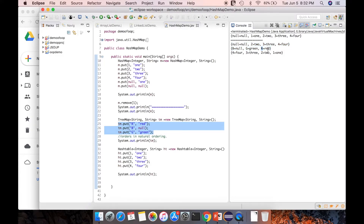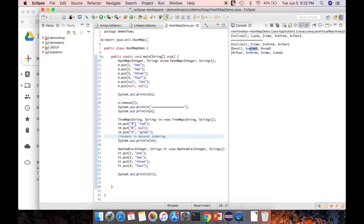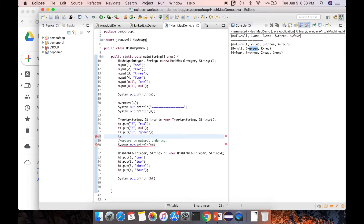In the TreeMap output, key 'R' for red and key 'G' for green have been inserted. For key 'B' the null value was accepted, so TreeMap is allowing a null value. Now let us check whether TreeMap allows a null key — I'll test using tm.put(null, ...).